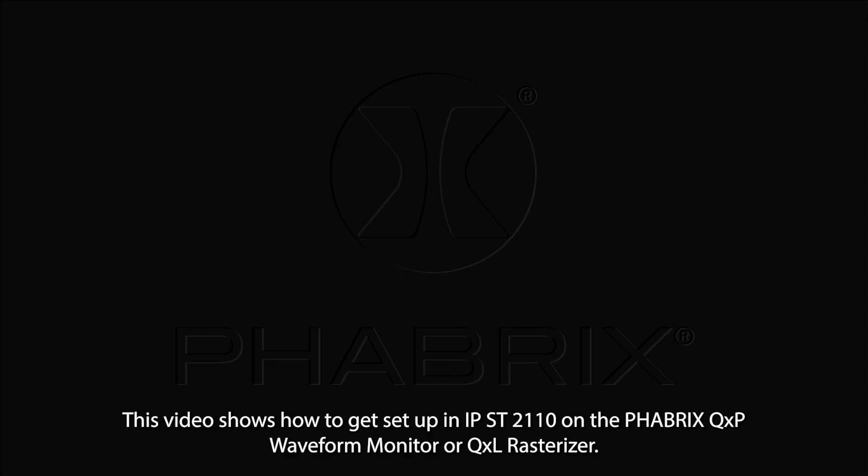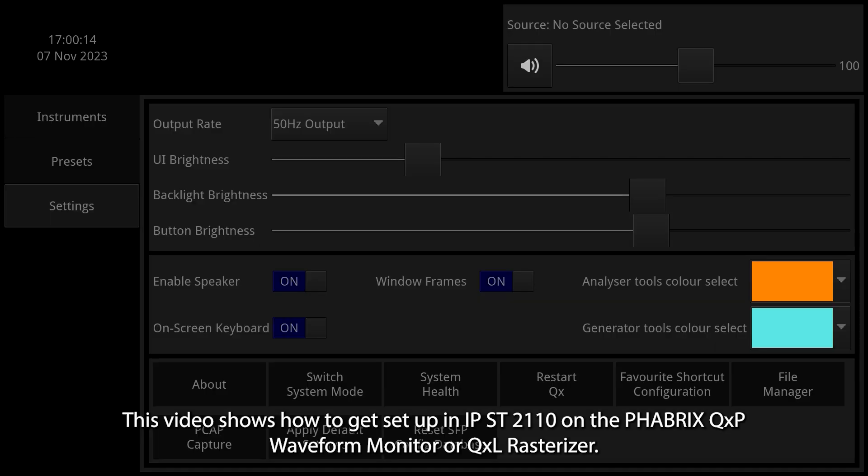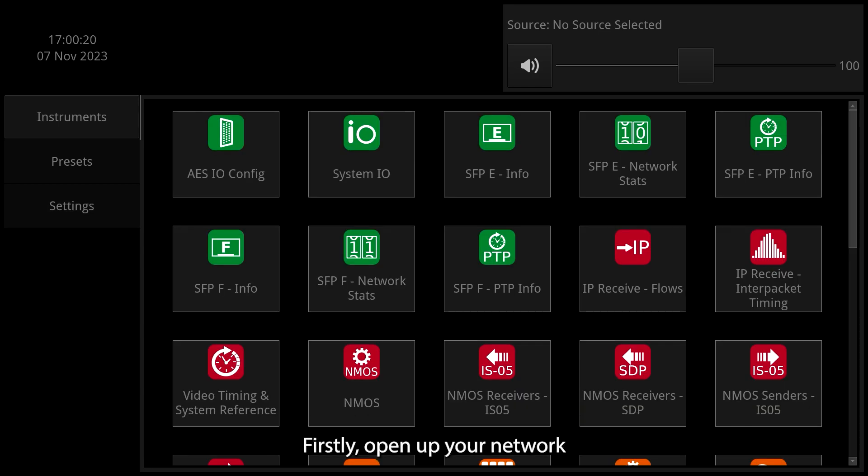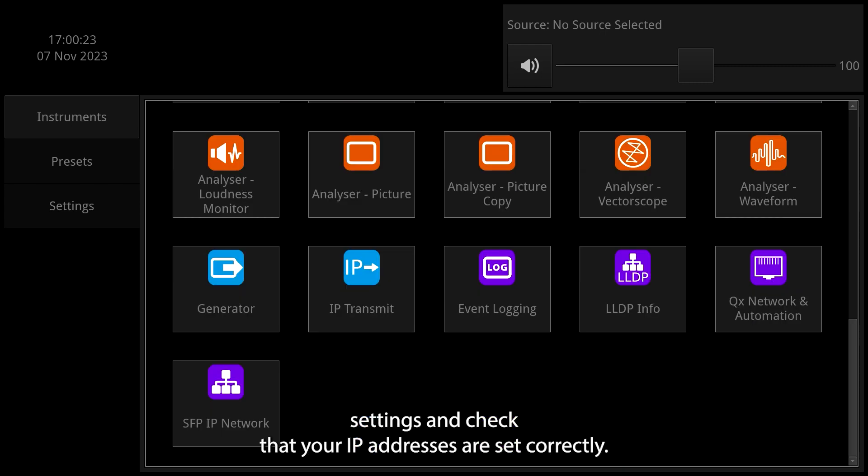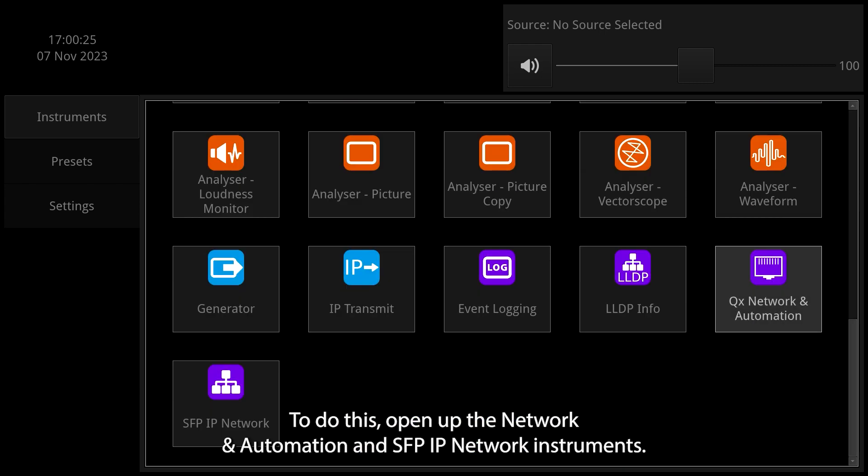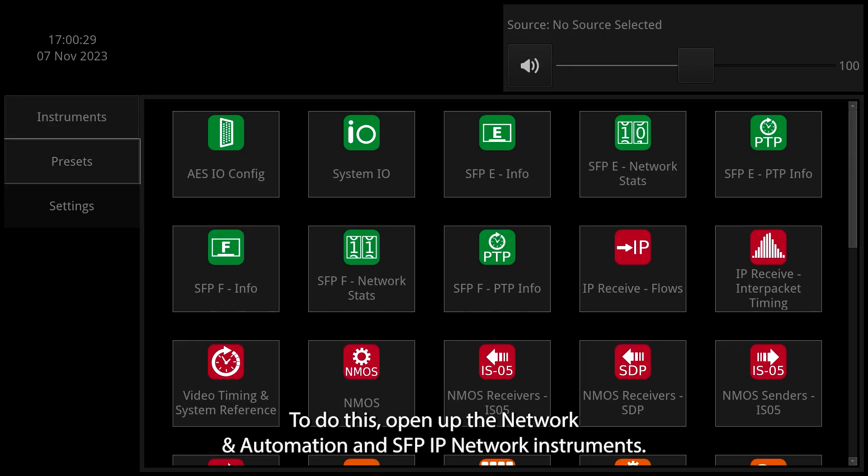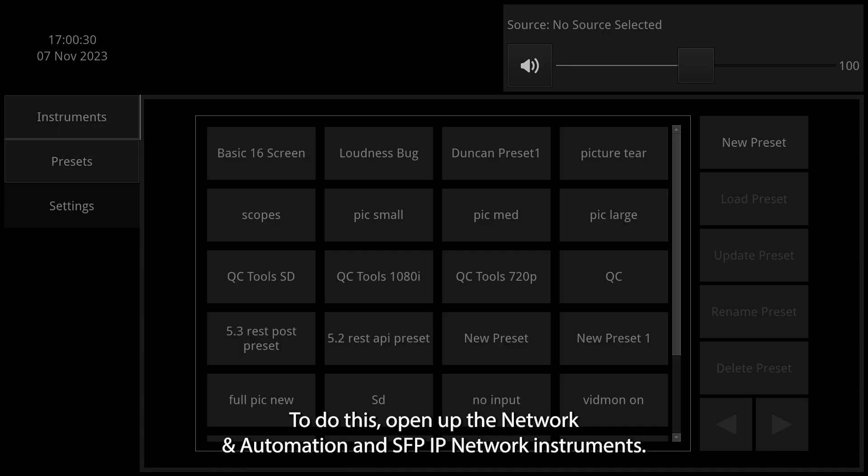This video shows how to get set up in IPST2110 on the Fabrics QXP Waveform Monitor or QXL Rasterizer. Firstly, open up your network settings and check that your IP addresses are set correctly. To do this, open up the Network and Automation and SFP IP Network instruments.